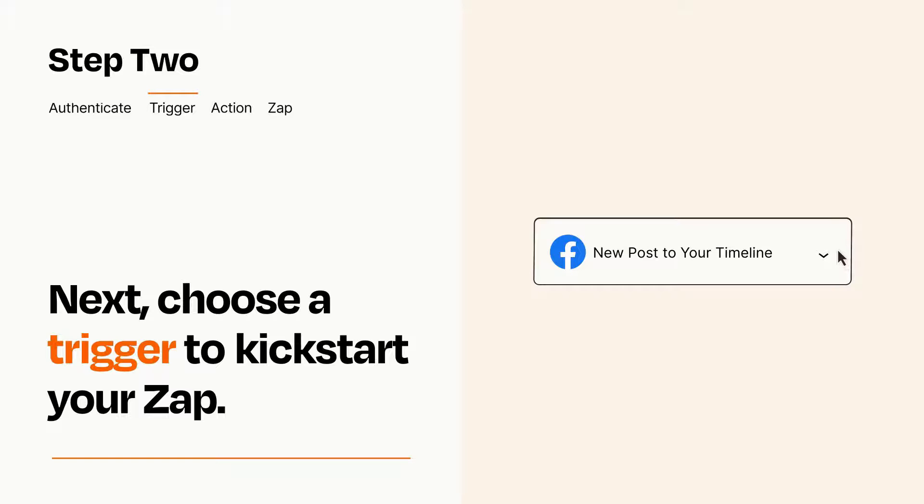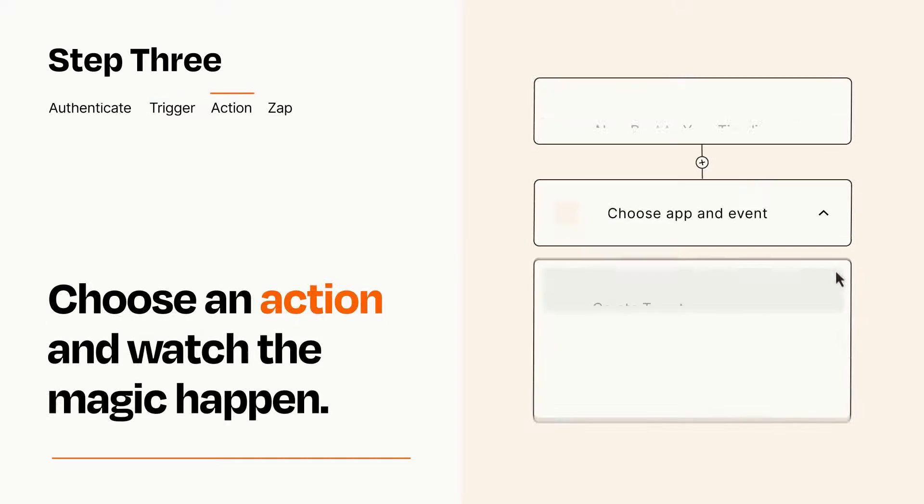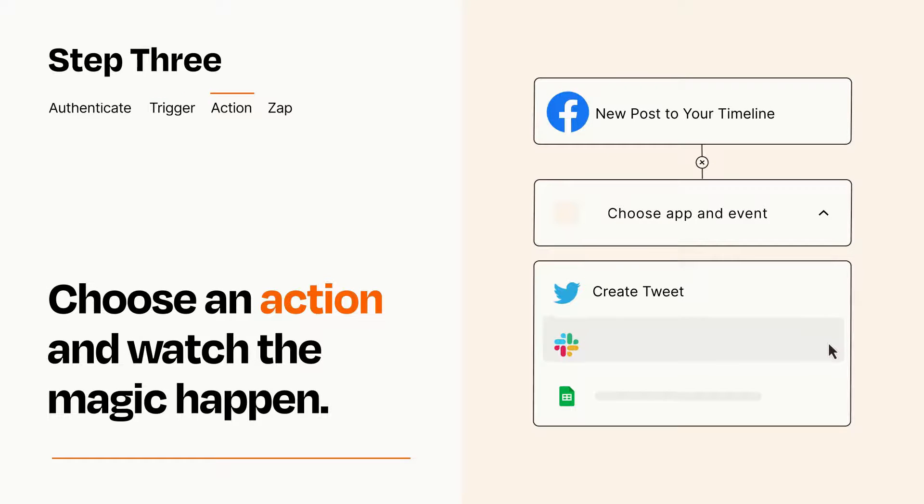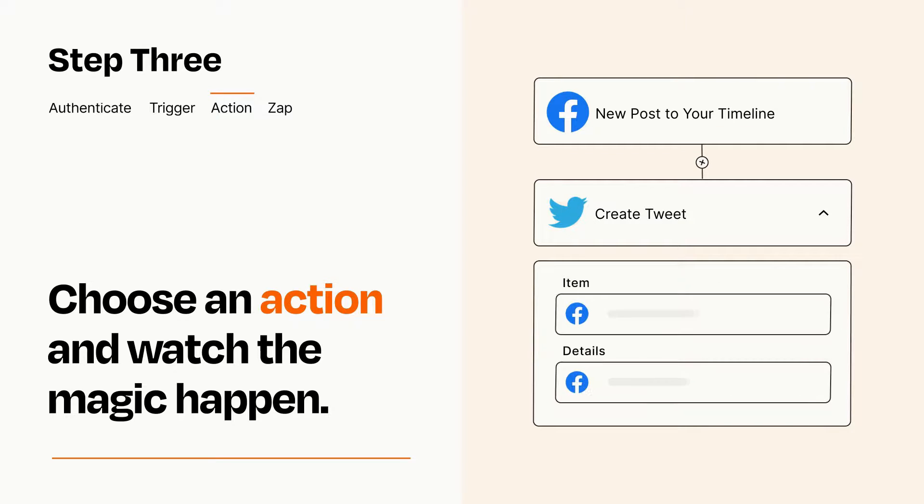This last part is where the magic happens. Choose the action you want to happen in your target app. You'll see a bunch of fields where you can specify the details of your Zap. You can type free form text or pull data in from your trigger step as needed.